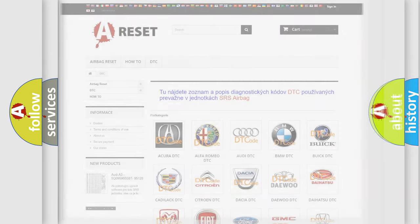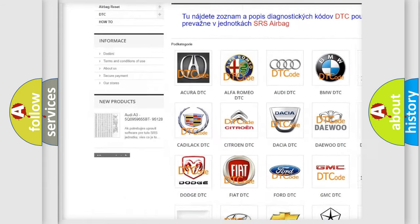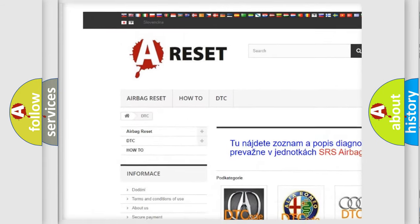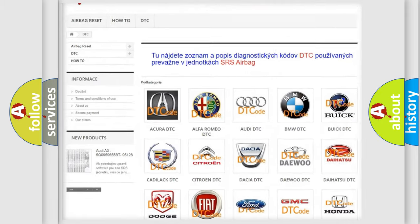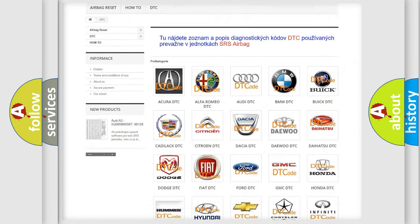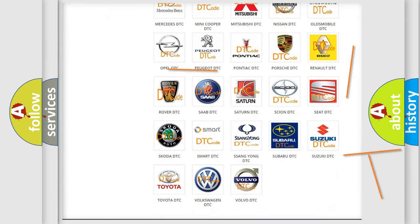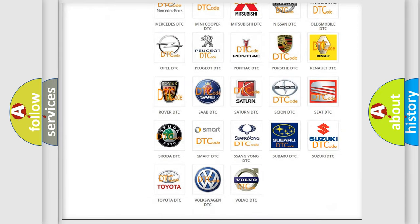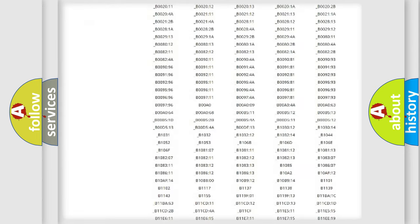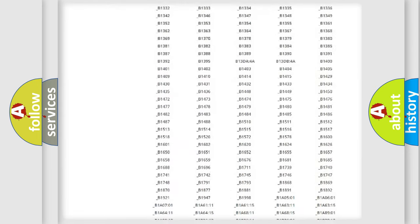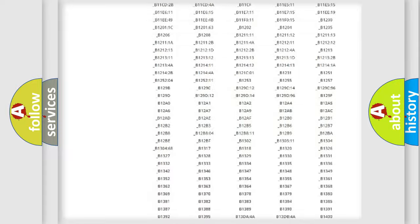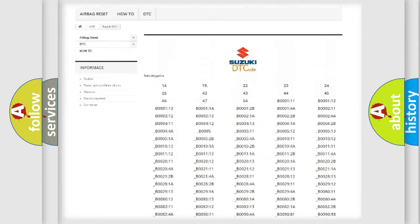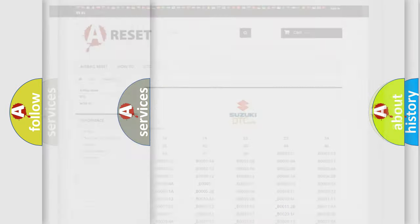Our website airbagreset.sk produces useful videos for you. You do not have to go through the OBD2 protocol anymore to know how to troubleshoot any car breakdown. You will find all the diagnostic codes that can be diagnosed in Suzuki vehicles, and also many other useful things.